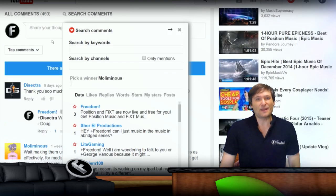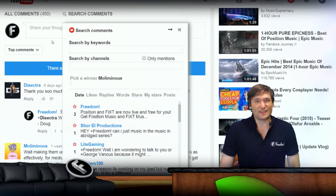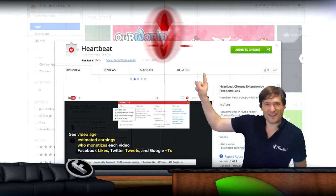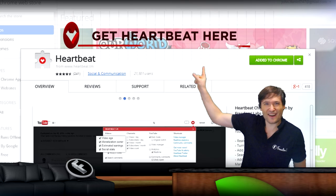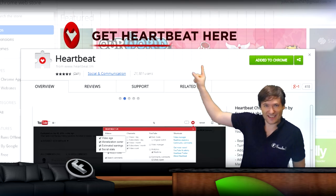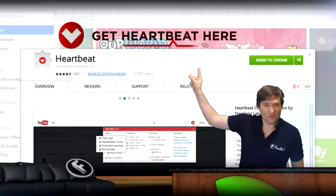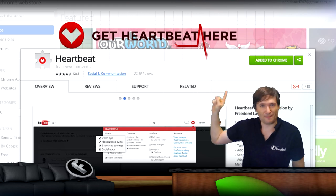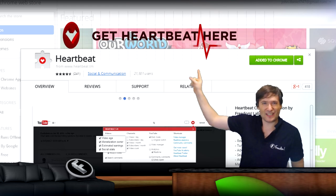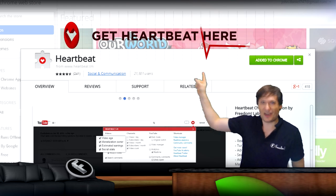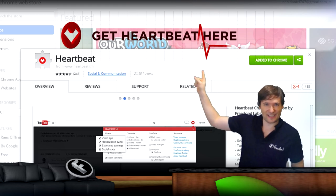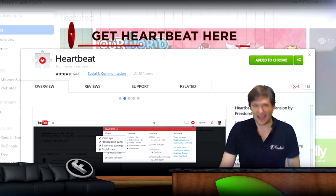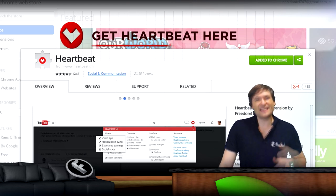This Pick a Winner feature is new in Heartbeat. Get Heartbeat right here — that'll take you to the Google Chrome Web Store. It's free, it's a browser extension, and it is not a Windows executable, so it has no viruses or bad things.